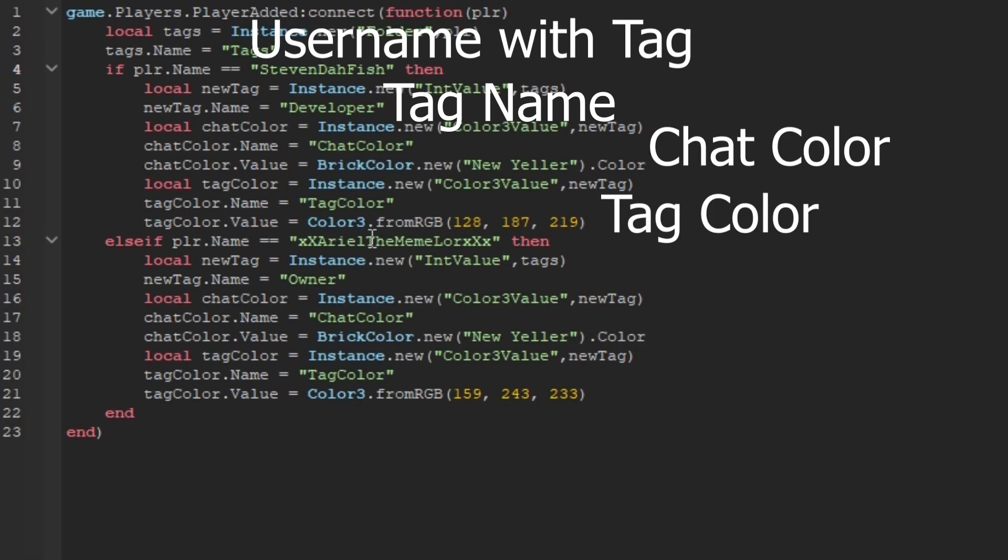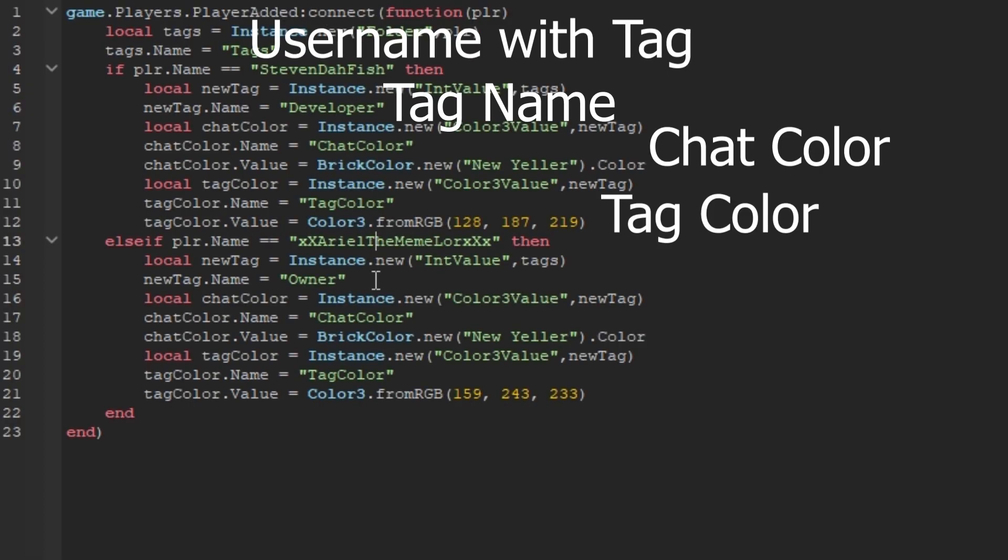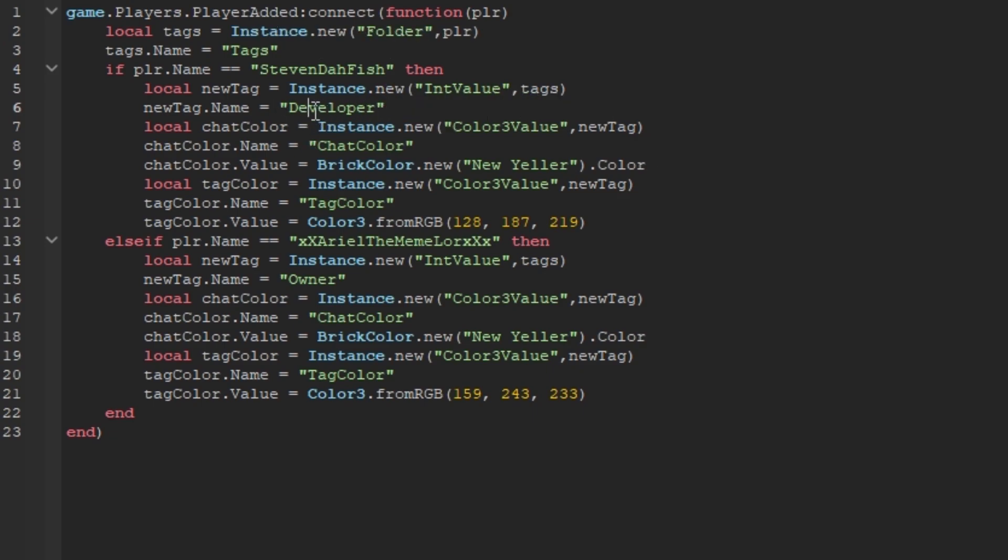Inside the tags, you can edit who you want, what colors you want, and everything. So, right here, this is where you put the title of the tag. So you can say, hi, my name is Bob. That's the tag.